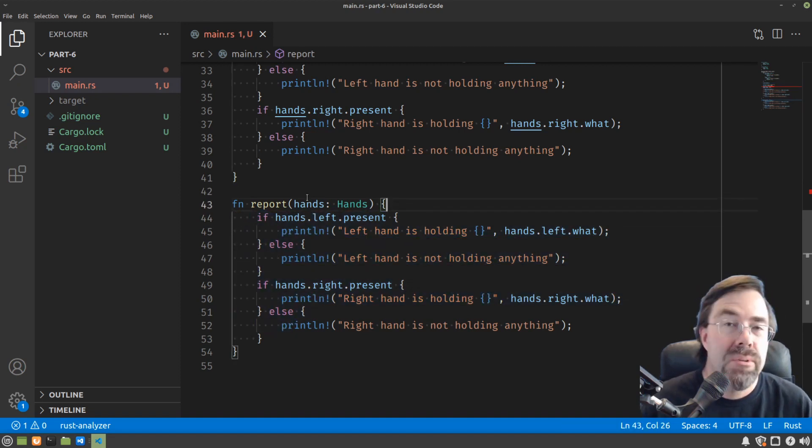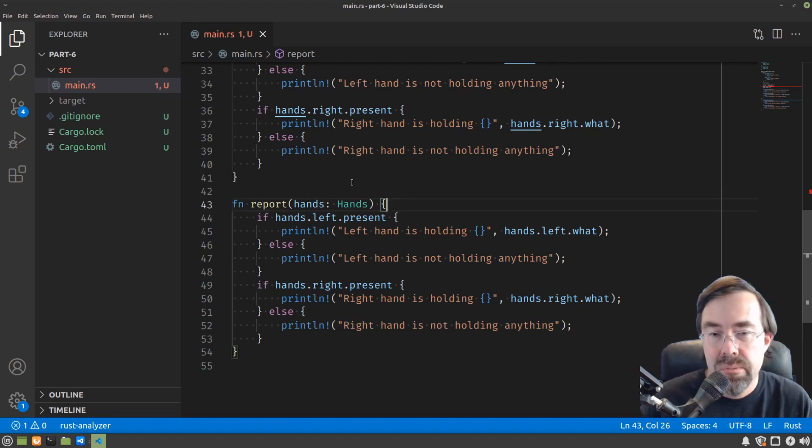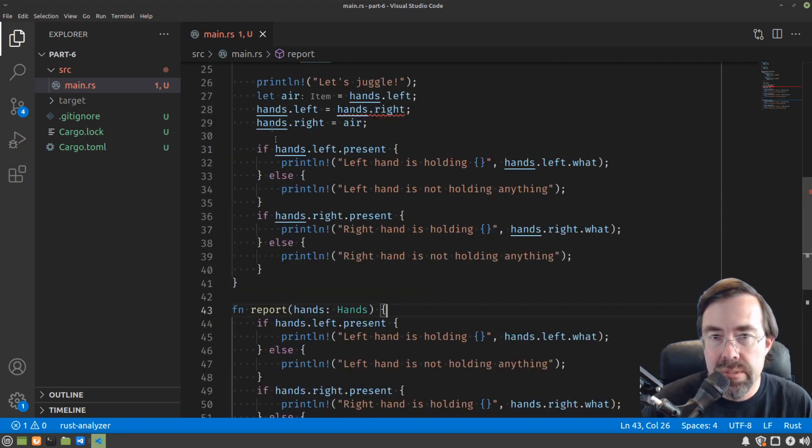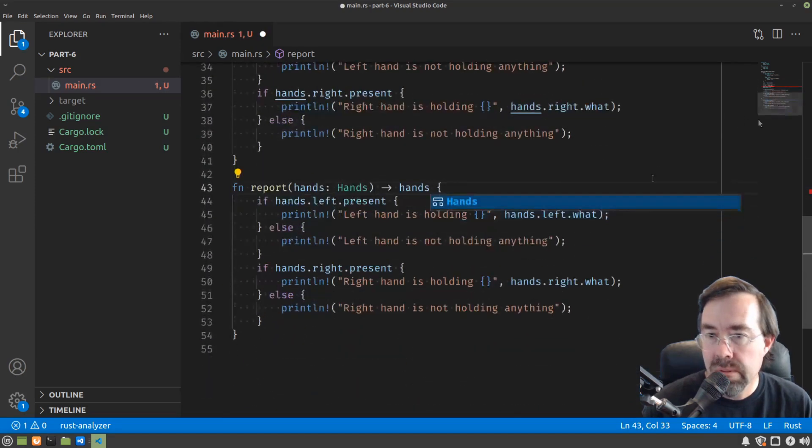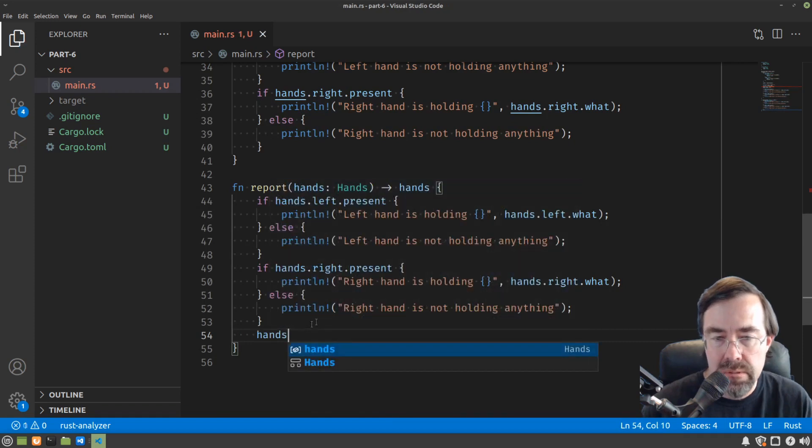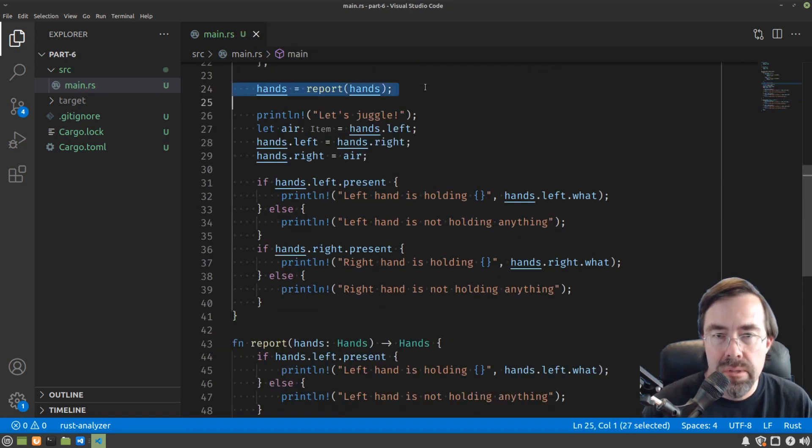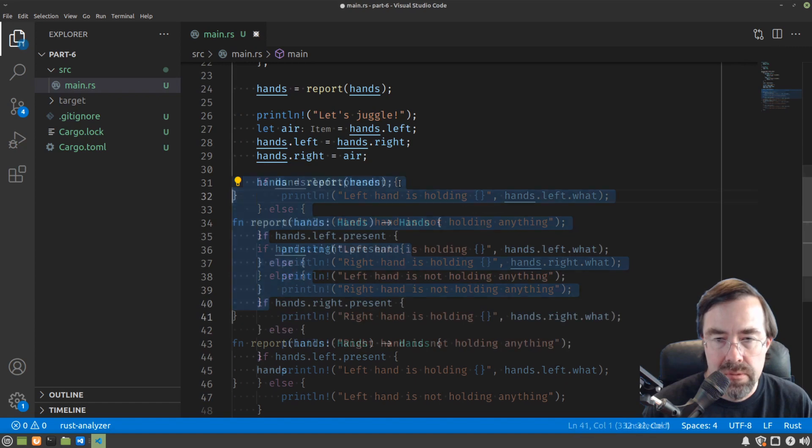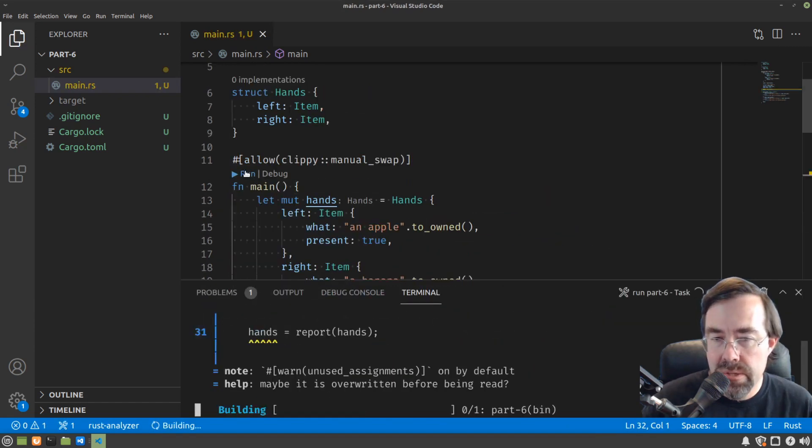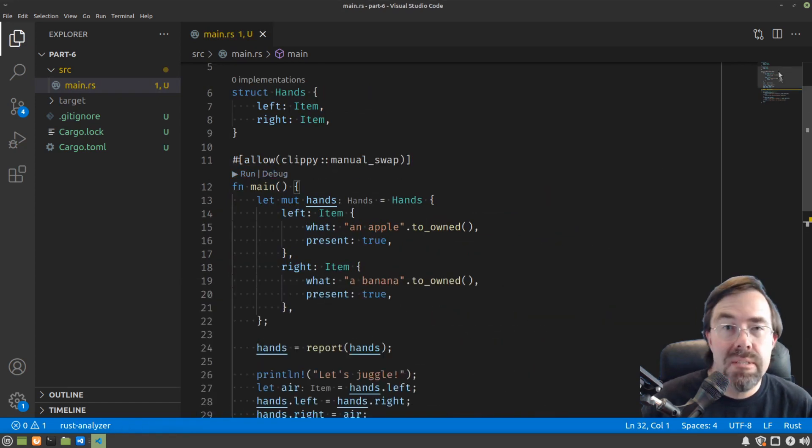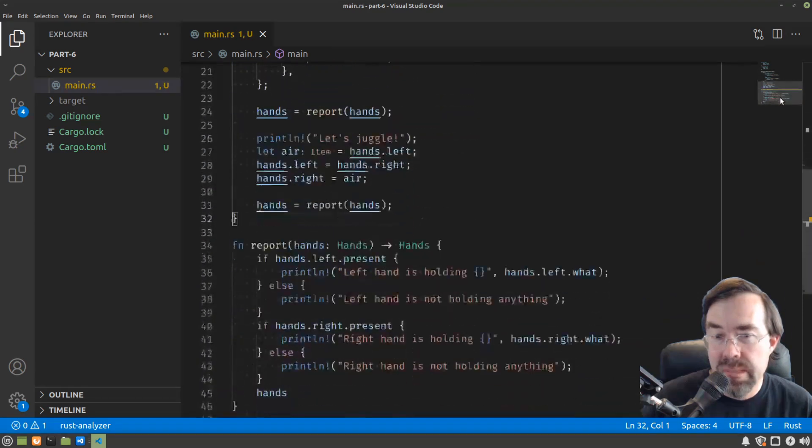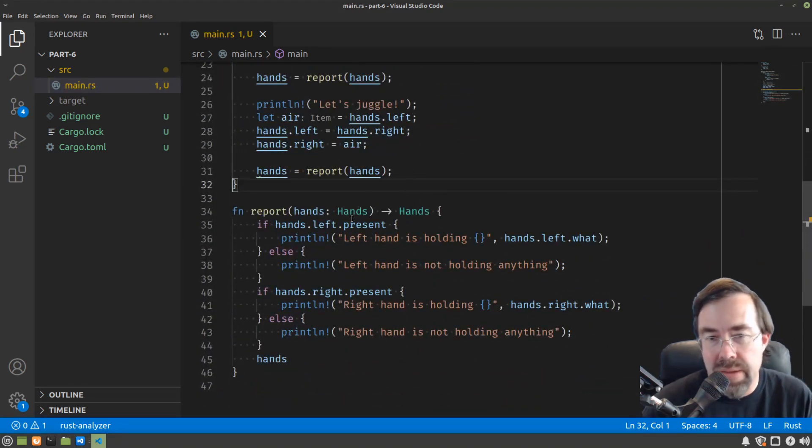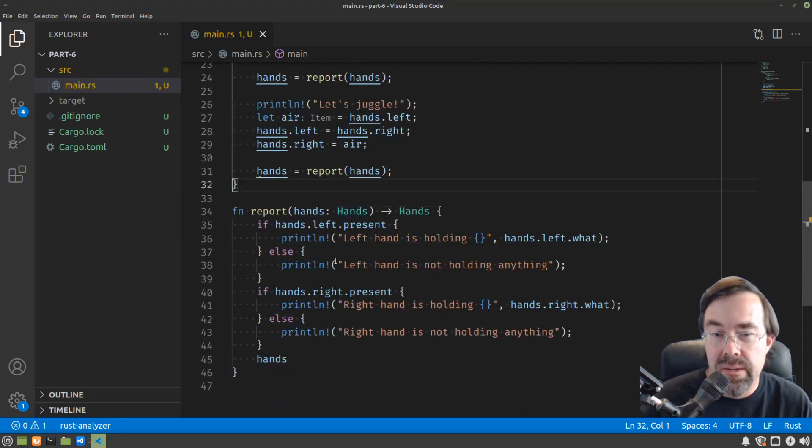Or alternatively, how do we get the hands back out? So one thing you might think of, which will work, is we can simply get the hands back from the report. And this should work, as long as I capitalize that. And we could do that again down here. Run that. Make sure it still works. But there's a slightly better way, because it seems sort of clumsy that we'd have to move something into a function and move it back out.